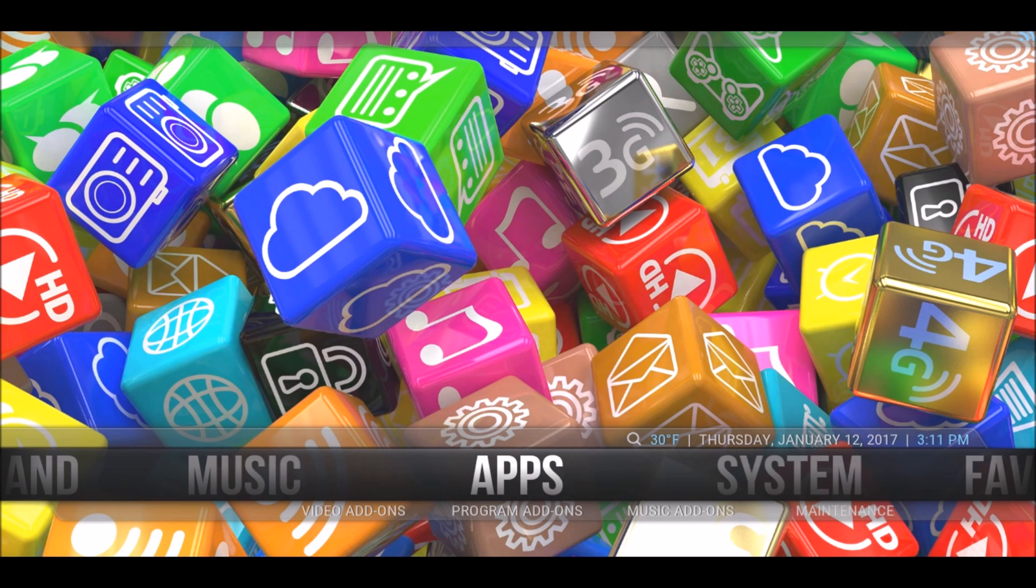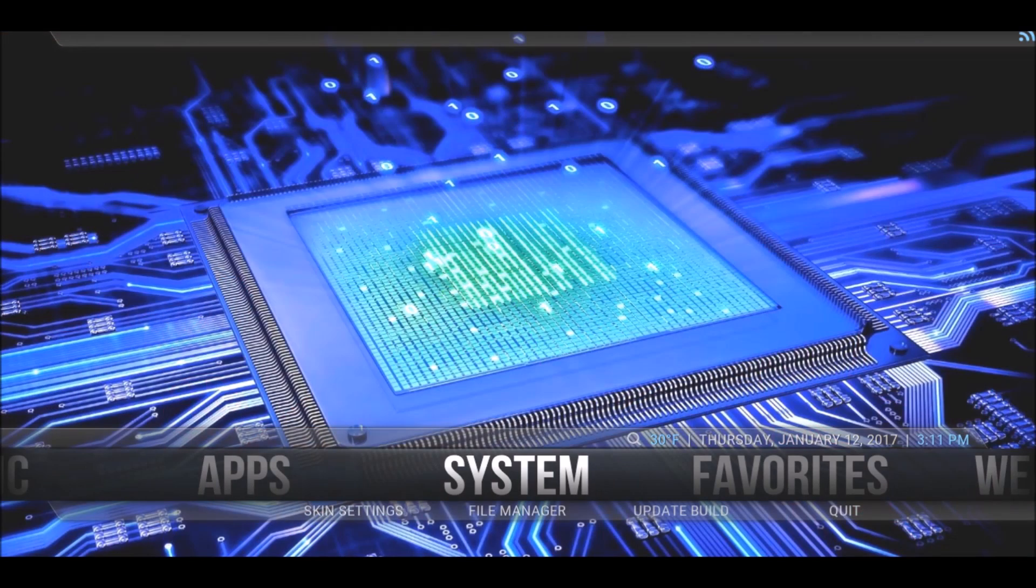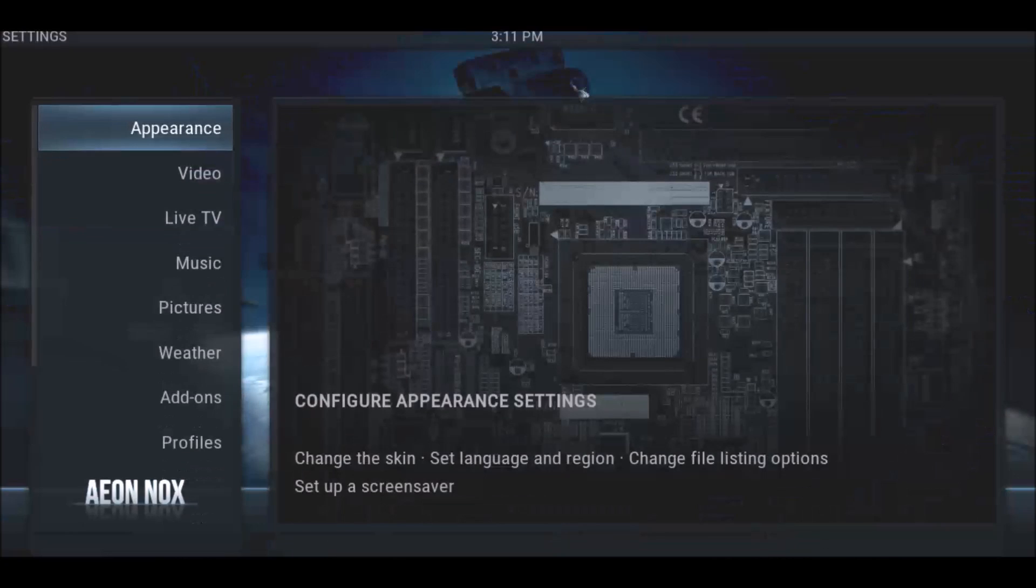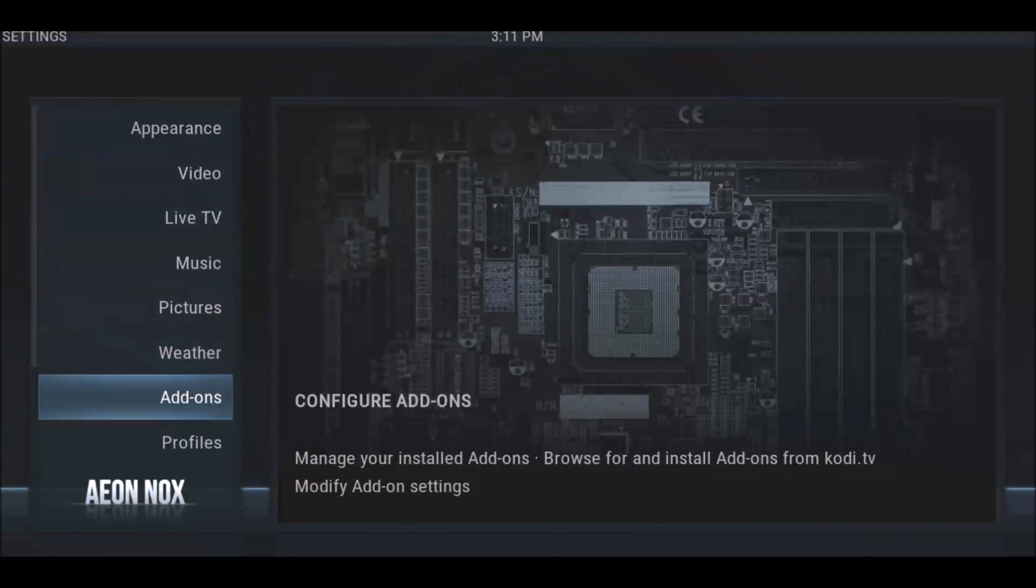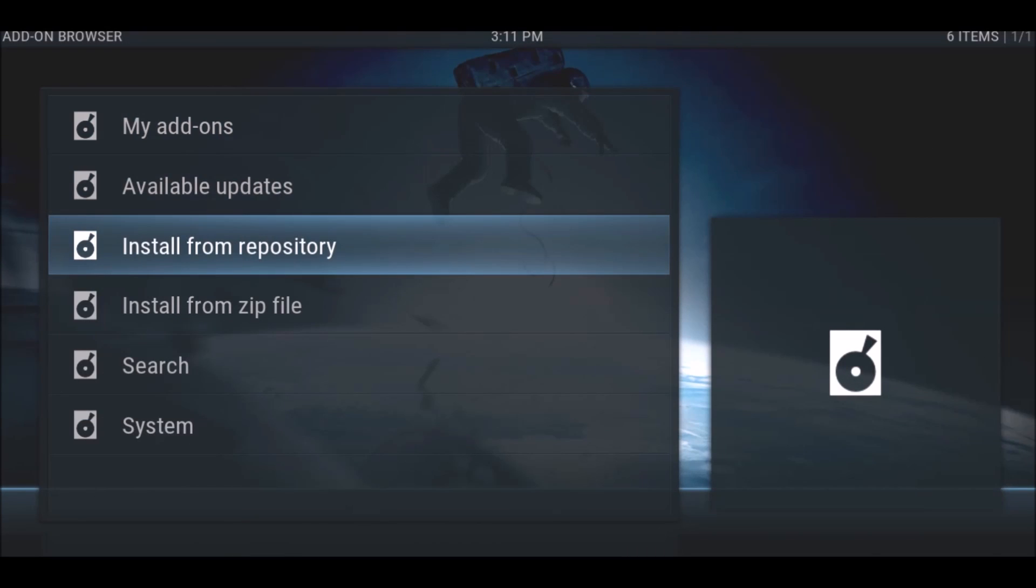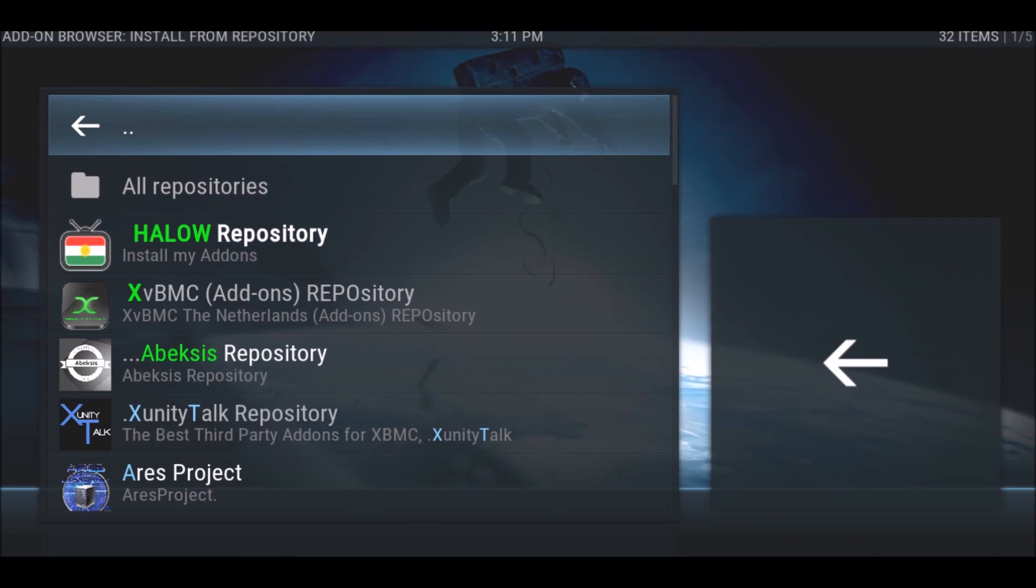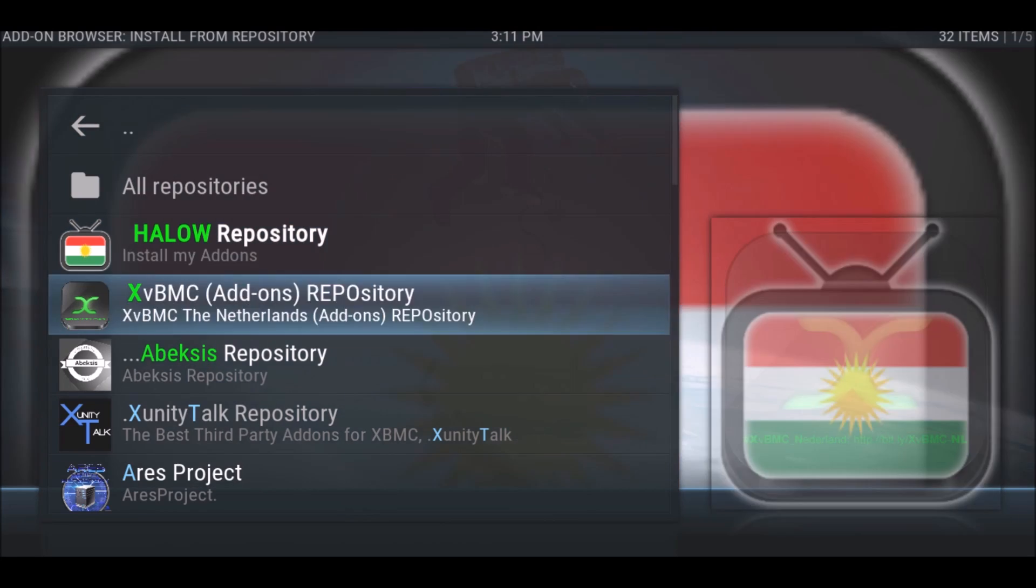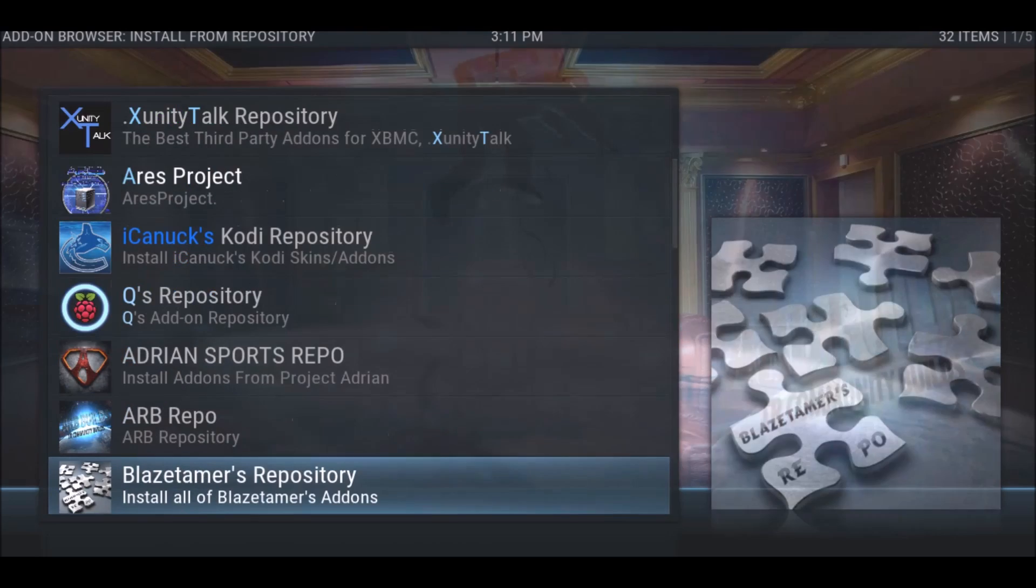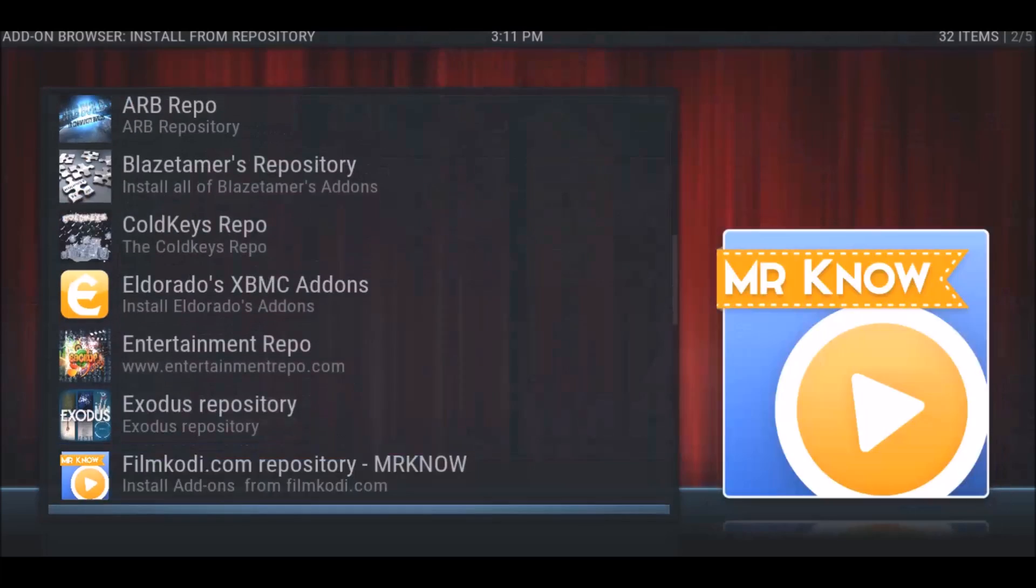What you need is a program add-on from the Kodi official add-on repository. We're going to go to system, go down to add-ons, install from repository.